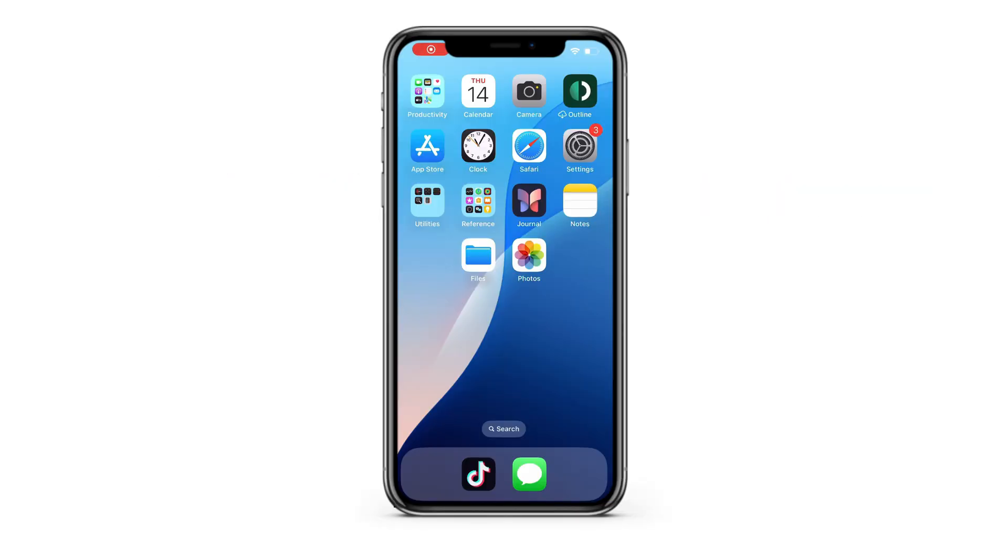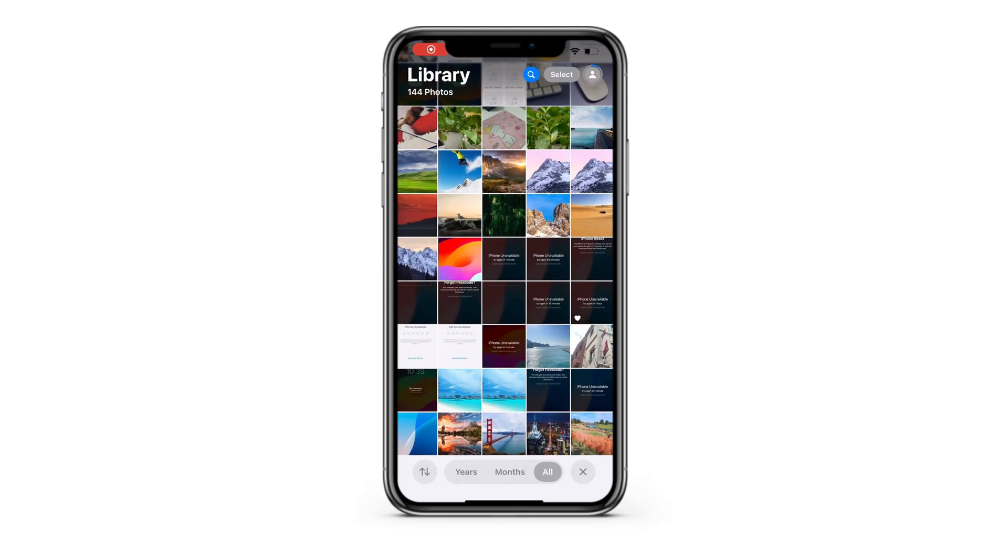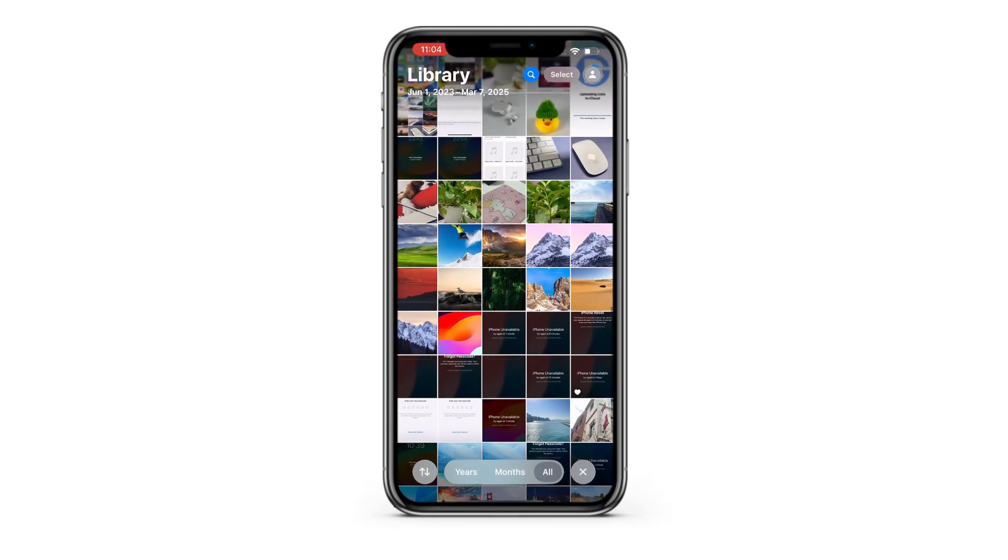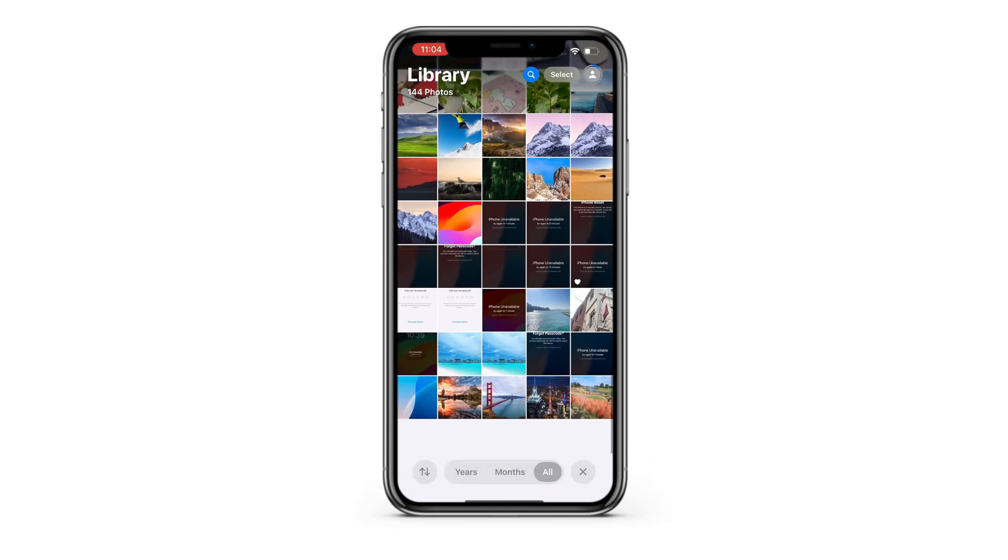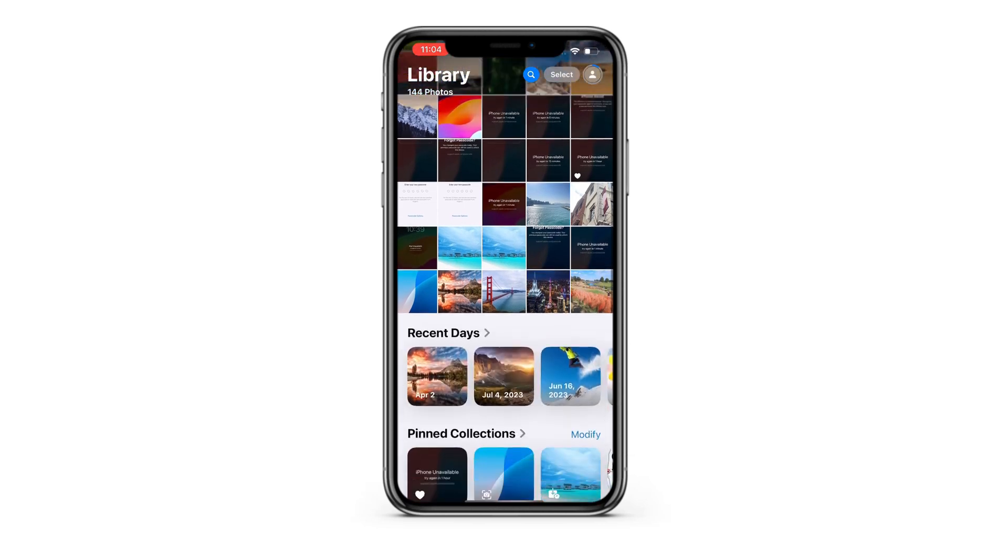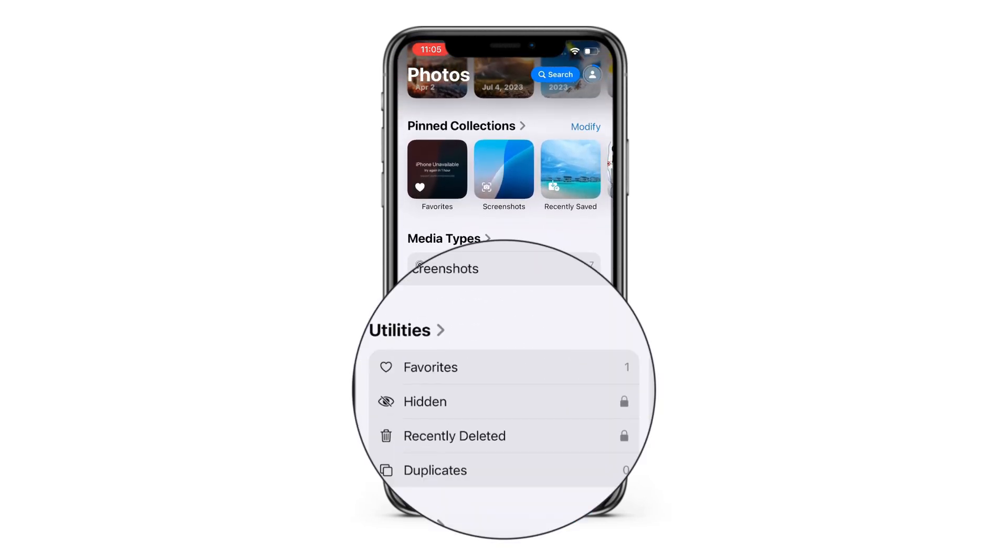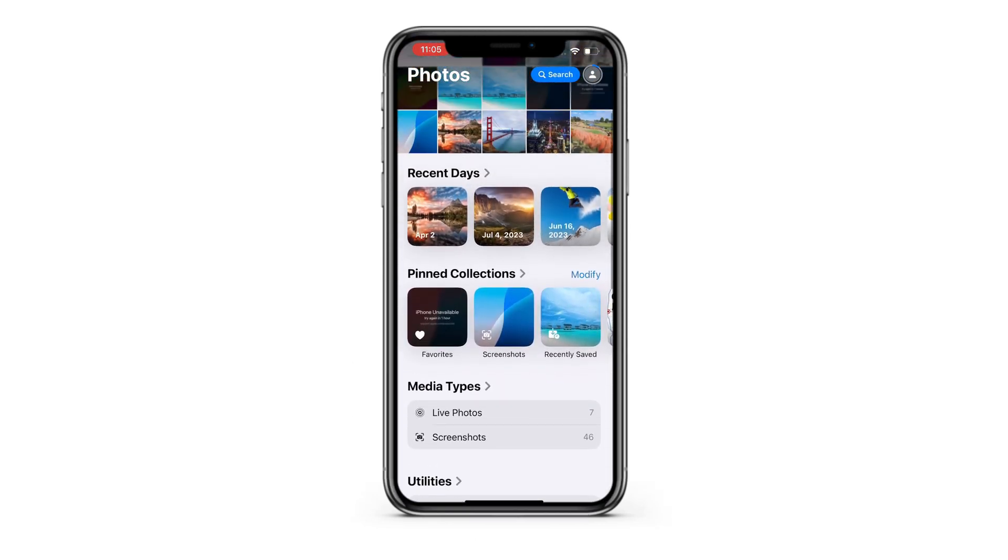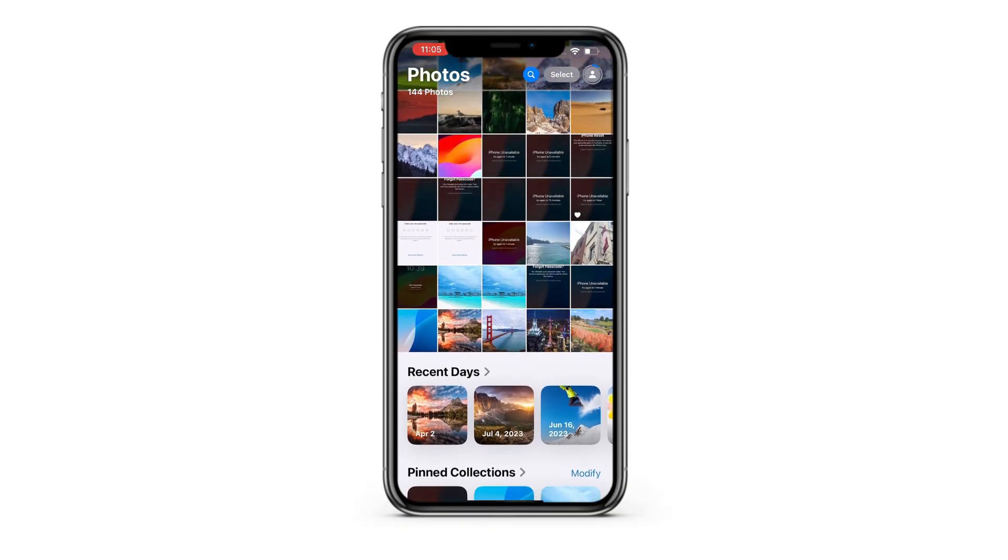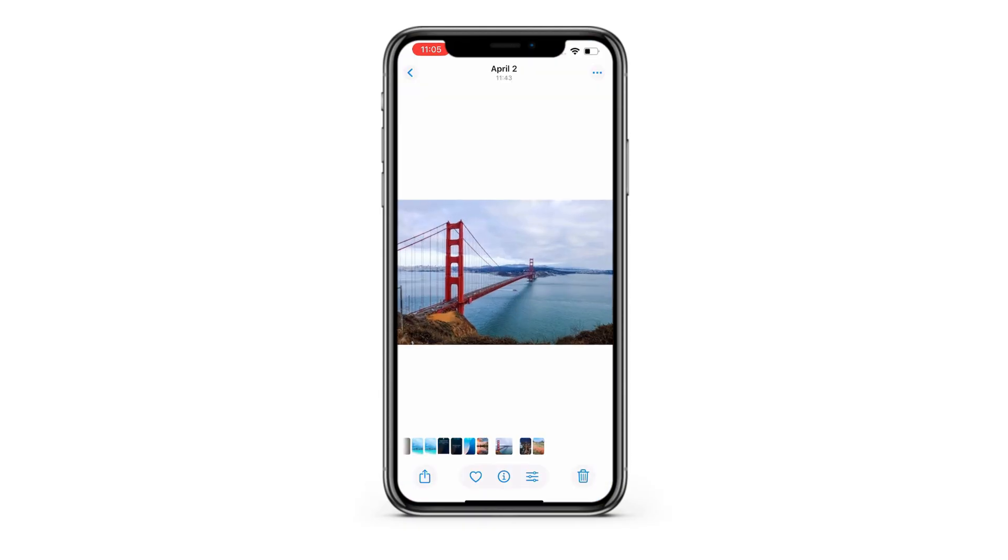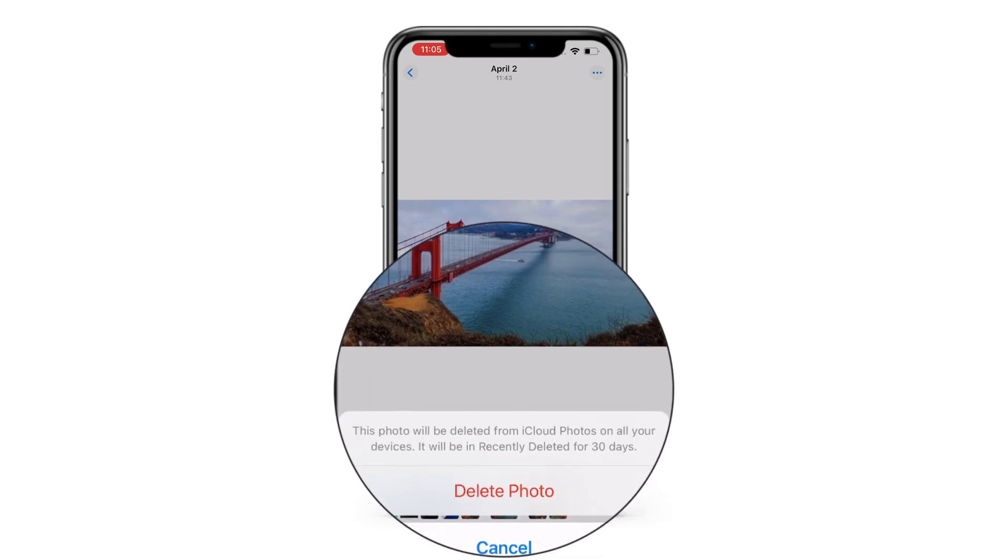When you open the photos app on your iPhone, you can view all pictures and videos in your library. If you scroll down to the bottom, you can easily find this recently deleted album under Utilities. It's a very useful feature built into all iPhone models. When you delete an iPhone photo or video, it moves to this recently deleted album and will stay there for another 30, up to 40 days.